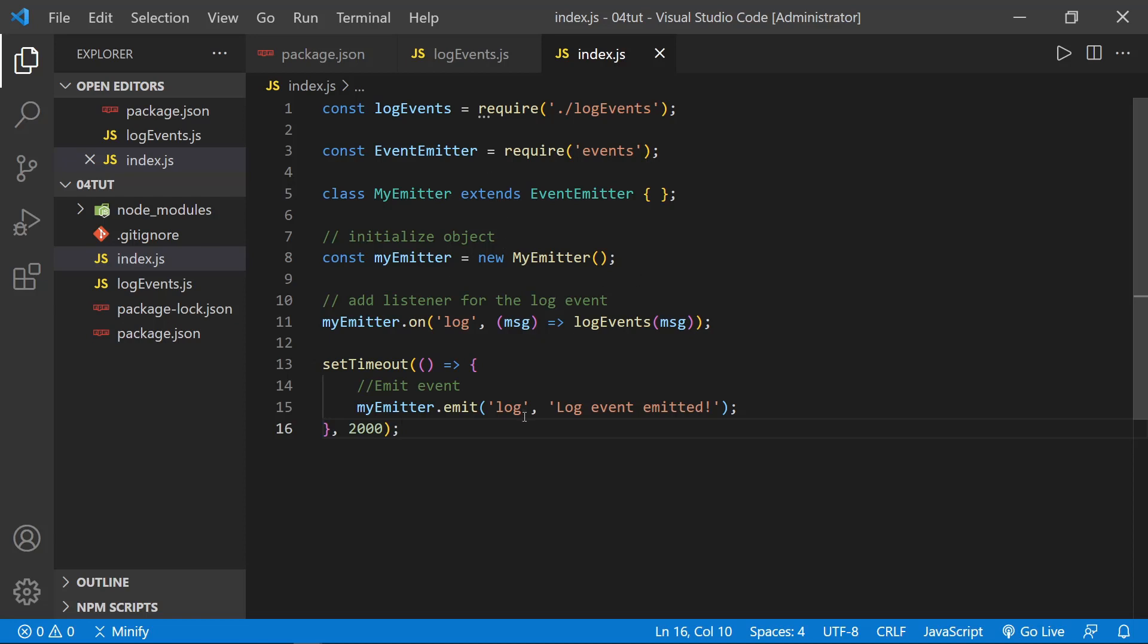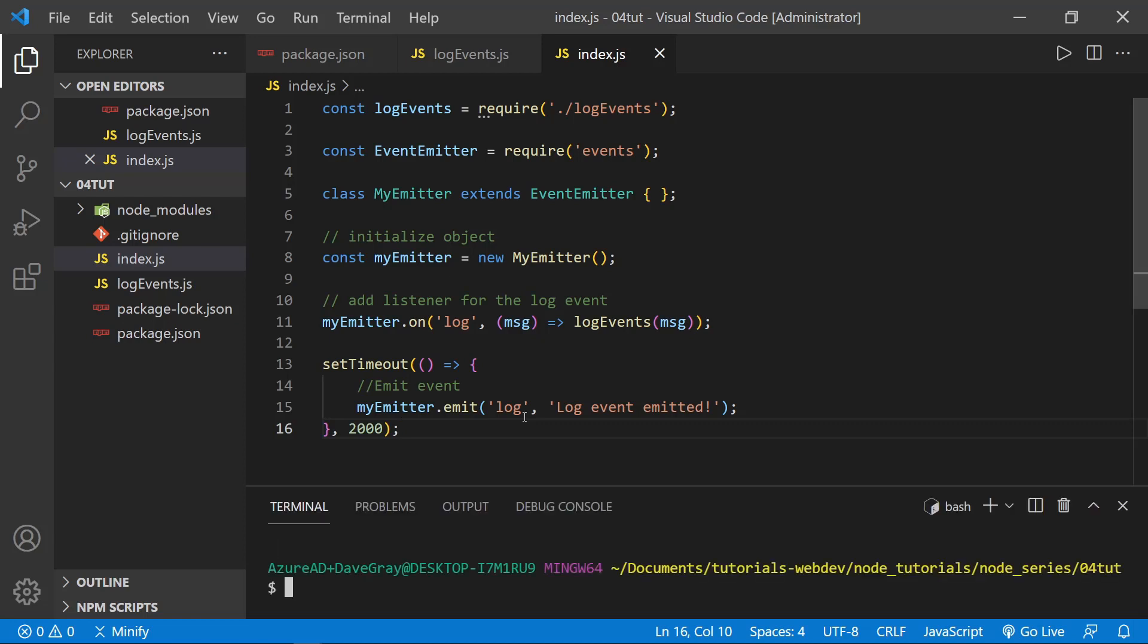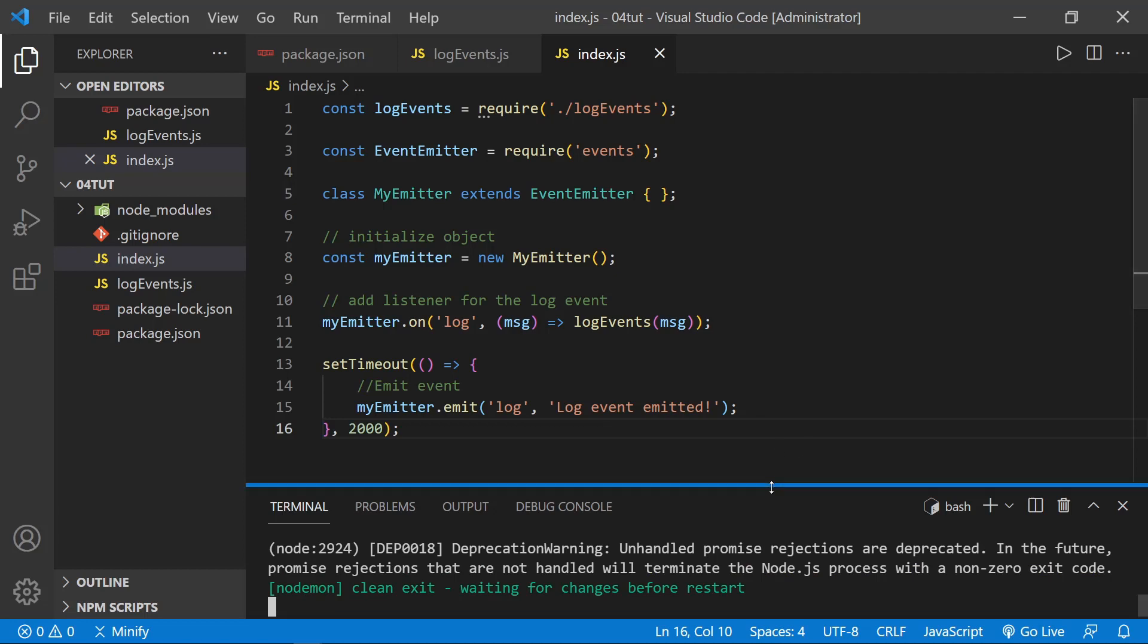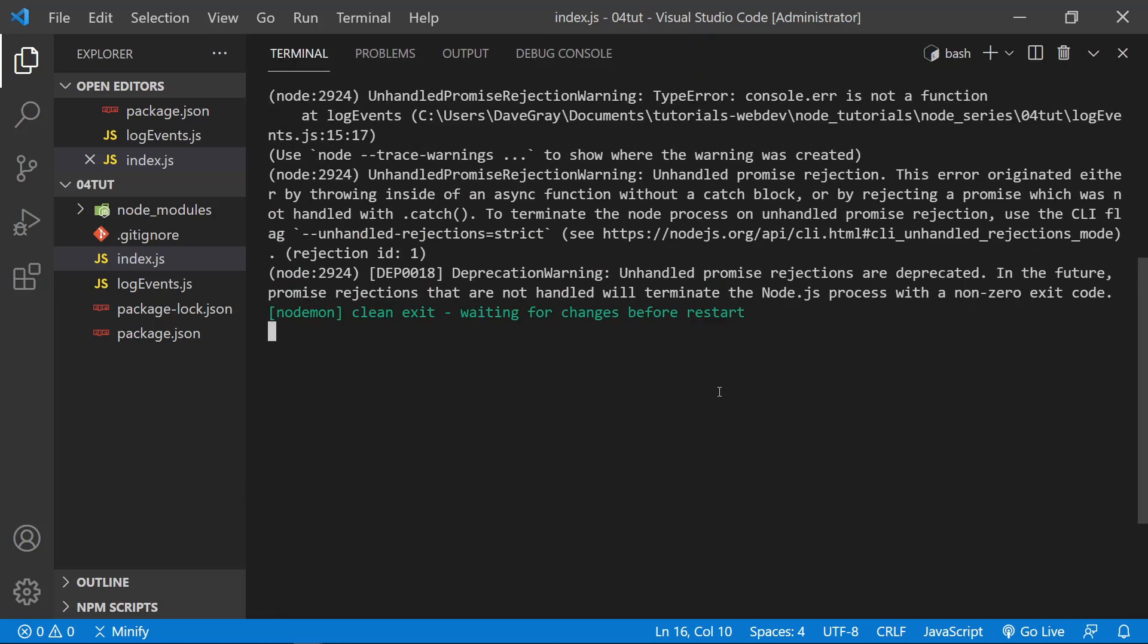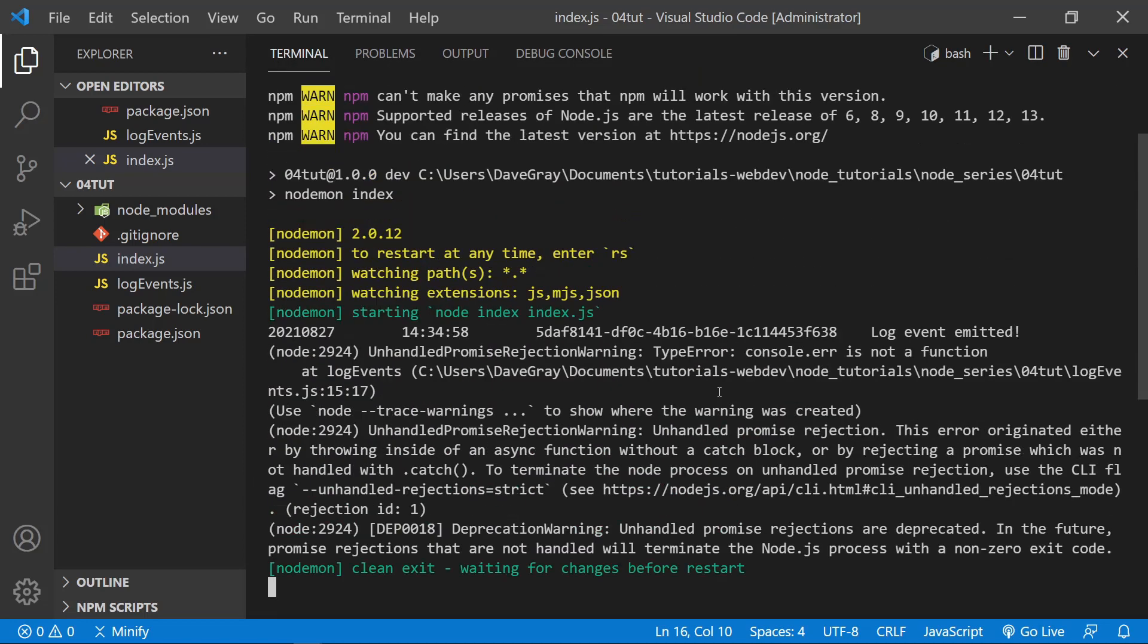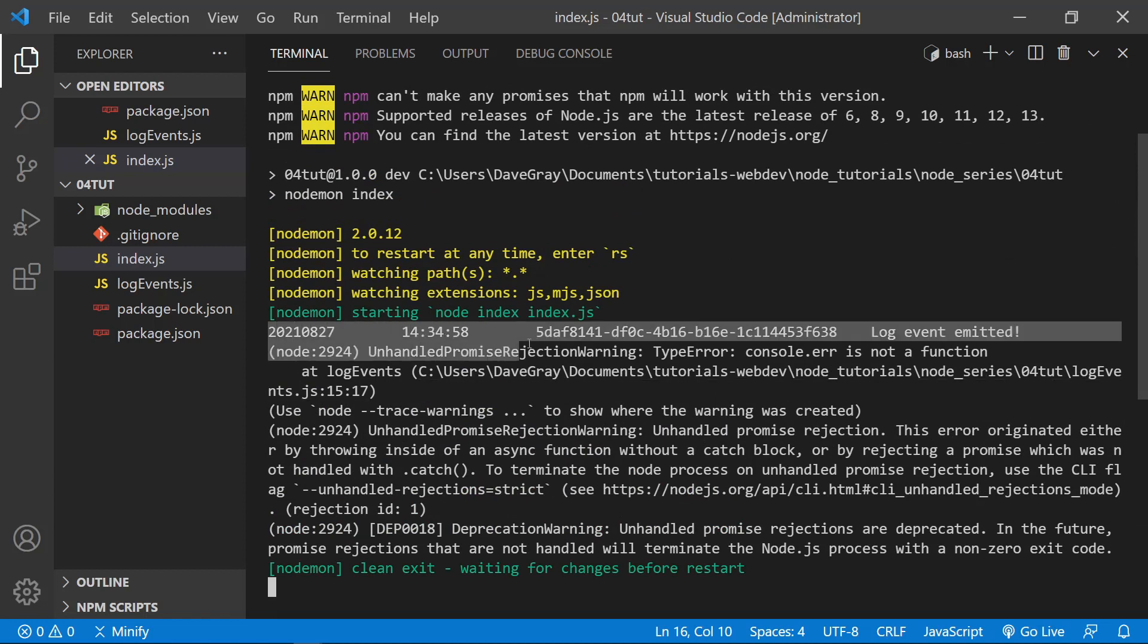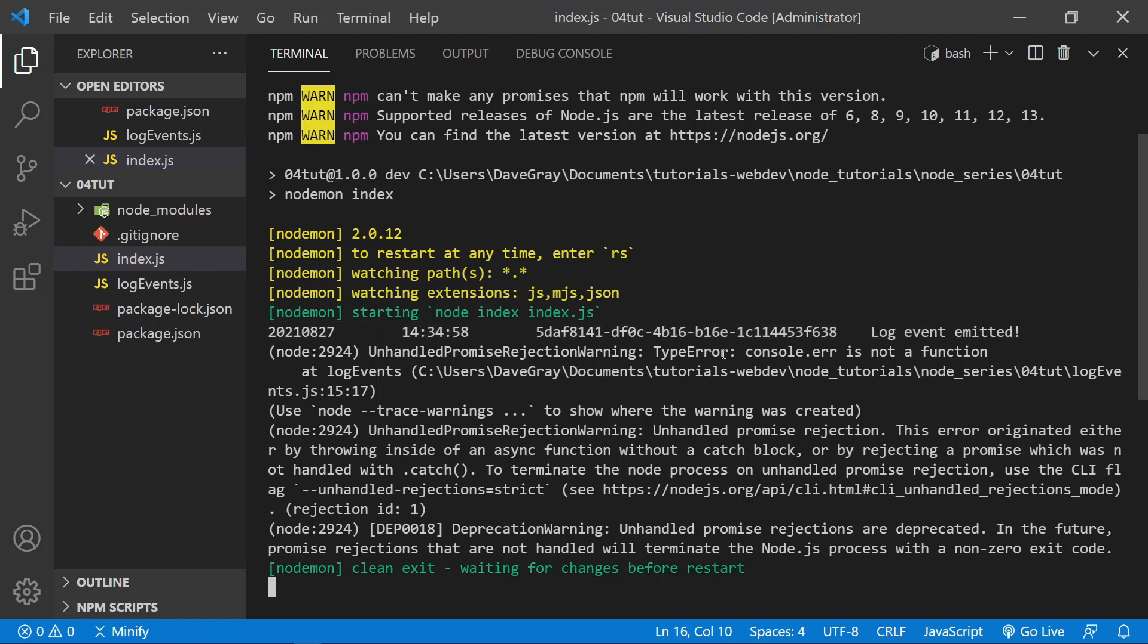You can do that from the terminal menu, or I do control backtick. I'm in Windows. And now I'm going to type npm run dev to launch nodemon and our index.js. And we get an error. So let's see what we got. I did expect to get one. Notice we did log to the console, so here's what we would have written to a log file. We've got the date, we've got the time, we've got the unique ID, and we've got our message 'log event emitted'. So that all worked out as expected. But we have an error, and let's see what it says here. Console error is not a function.